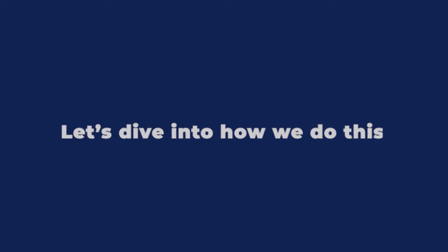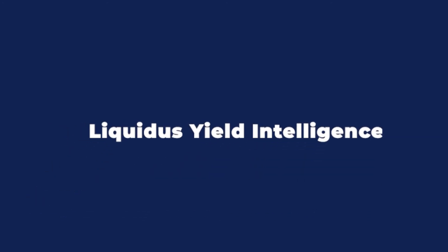Let's dive into how we do this, first introducing Liquidus Yield Intelligence.